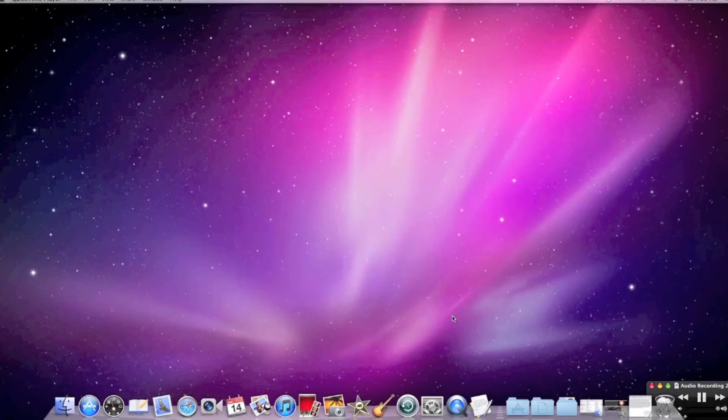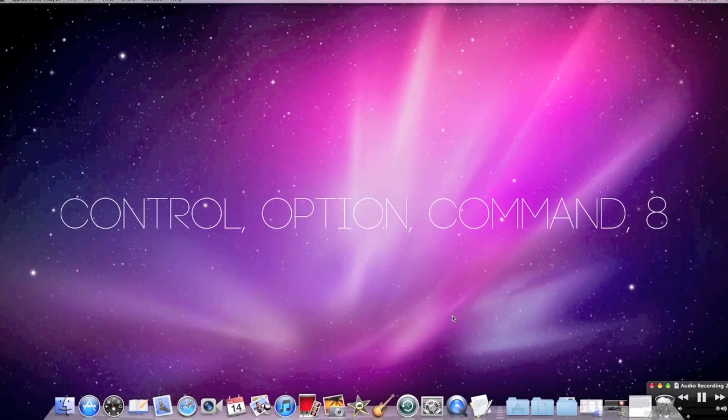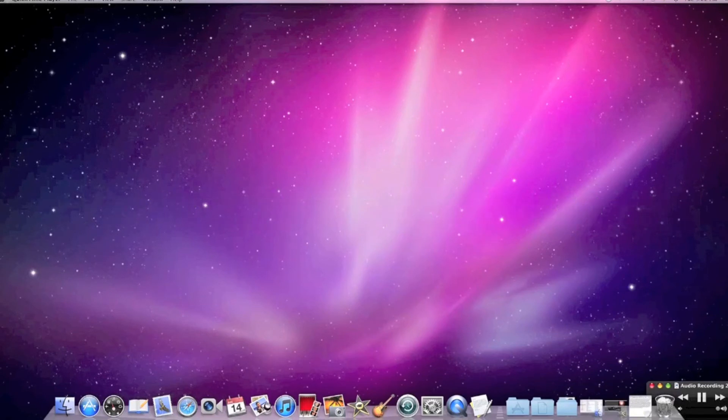Command, Option, Control, 8. Well, that's it for now, and to let you know, this will not be the only thing I'll be doing on this channel.